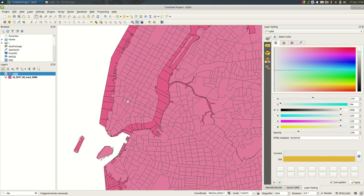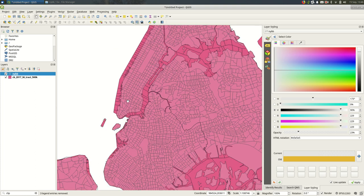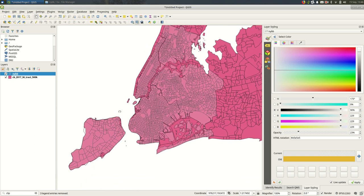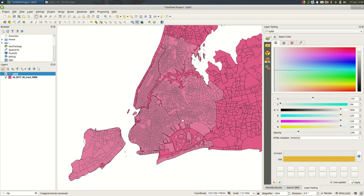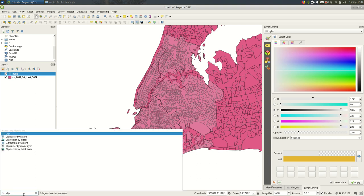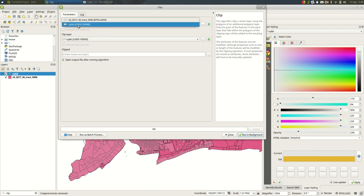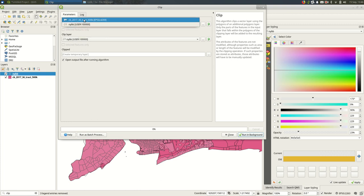The way this clip works is exactly like with the libraries and council districts except in my case I'm not going to select the features in the boroughs because I know I want to just clip to all of the boroughs. Okay so again I'm going to come down to clip. The input layer is the thing that I want to clip.